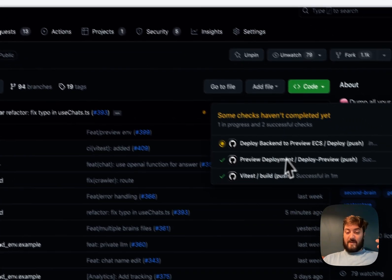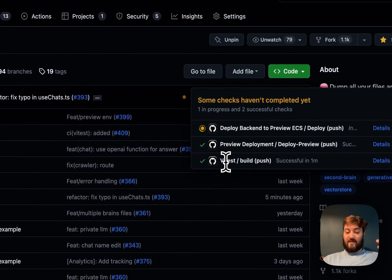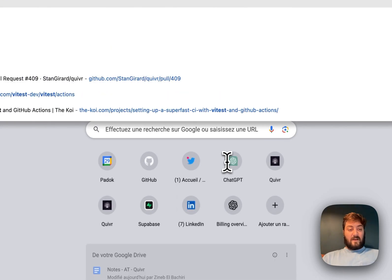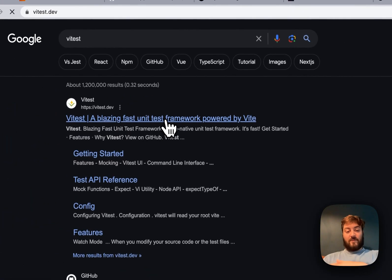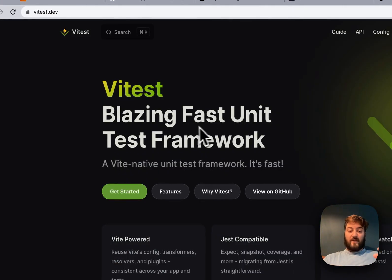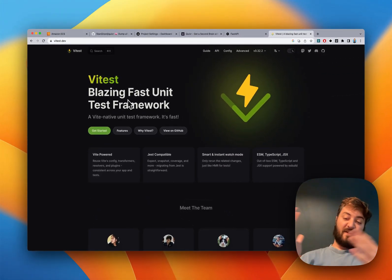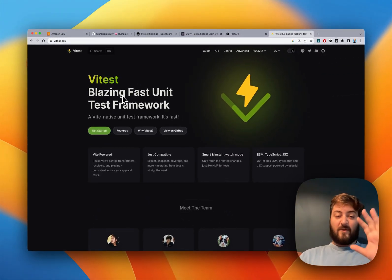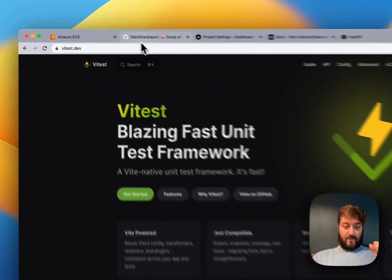We also implemented some automated testing using pytest, which is a unit test framework for the front end. We still need to implement it on the back end, but it's in place for the front end.